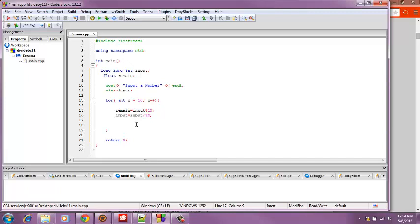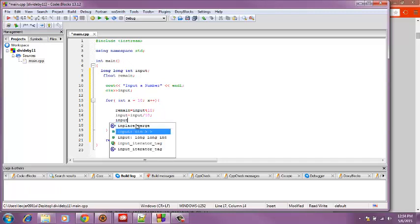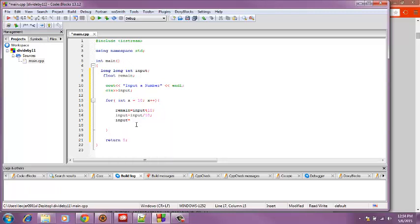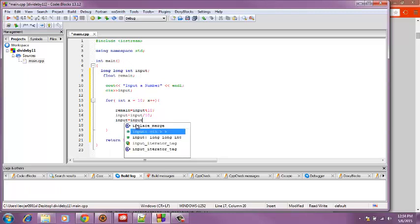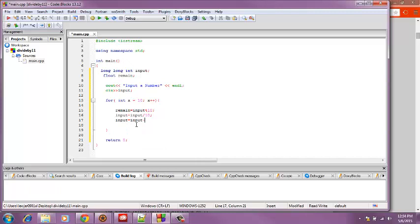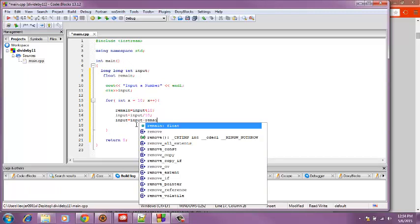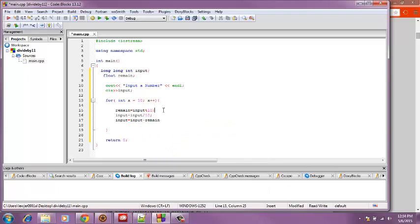And then we're going to do input equals input minus remain. This is doing the math to whatever the input is and whatever is the remainder of the division will be. Can't forget my semicolon.